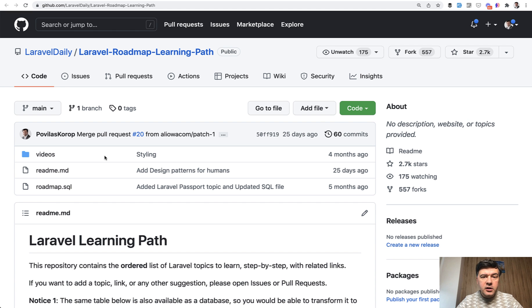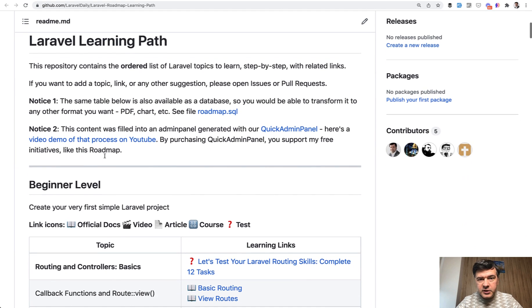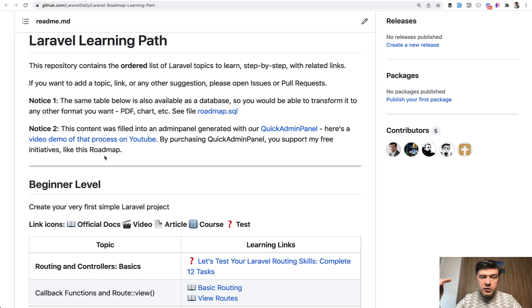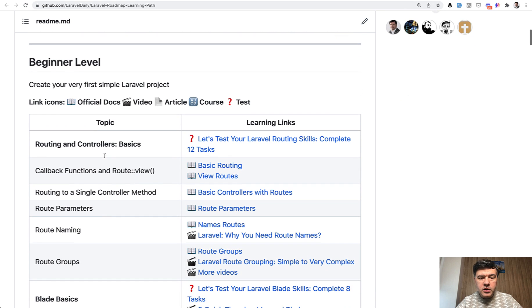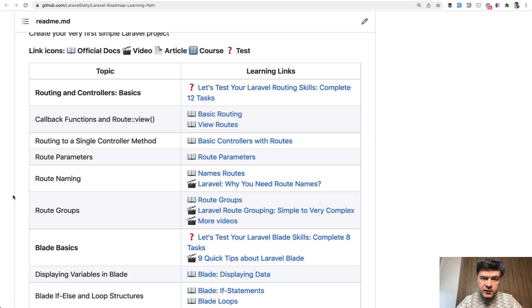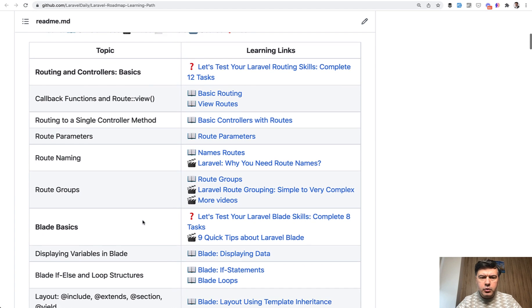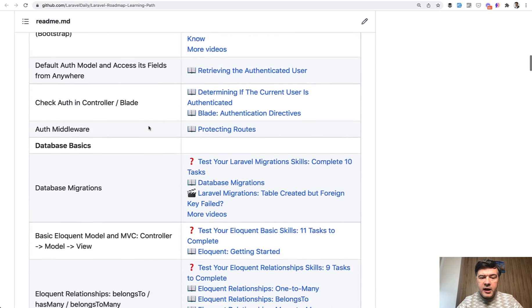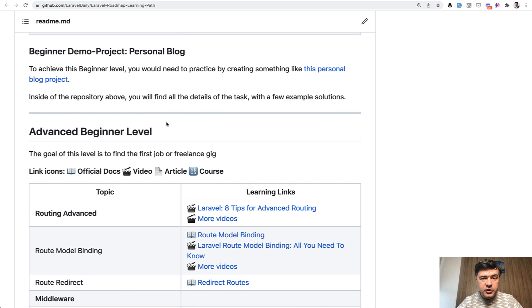Resource number two is the Laravel learning path — a step-by-step guide on how to learn Laravel, especially if you're new and don't know where to start, since the official documentation is not chronological. I've done the research to compile the beginner level and then step-by-step what you need to know, with links to official documentation, my own videos, and sometimes my own courses or video challenges. At the end of each level there's also a challenge to create a project.